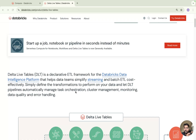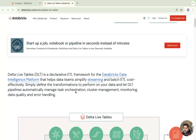Delta Live Table helps you simplify the entire ETL process in one single platform. Whether you're looking at batch data or streaming data, creating a pipeline, automating it, task orchestration, cluster management — and when it comes to creating a pipeline, you're improving data quality, keeping in mind a lakehouse architecture, moving data from bronze to silver to gold, with monitoring and error handling. We can do all this in one single framework, called Delta Live Table, or simply DLT.